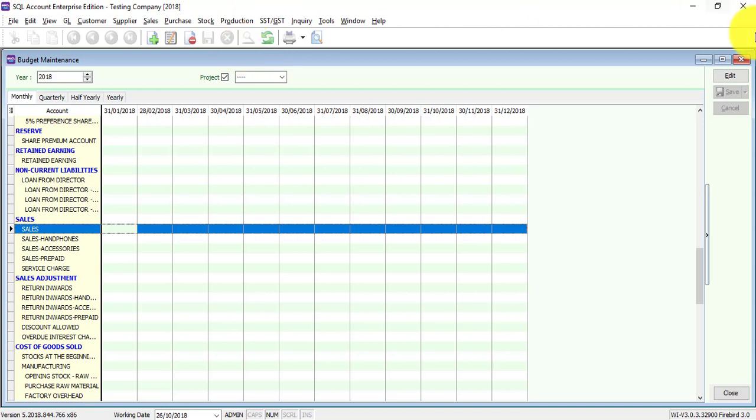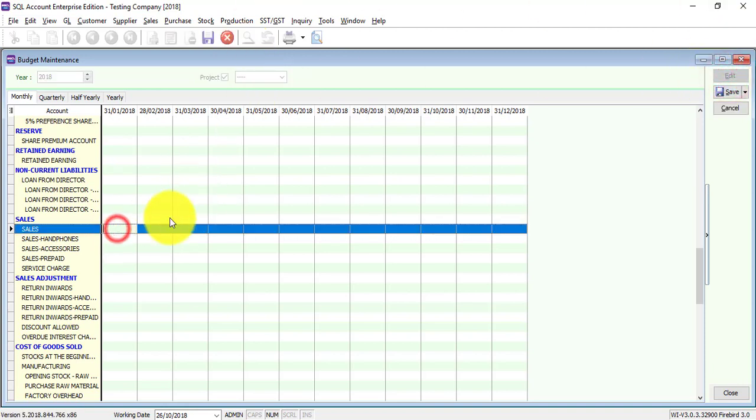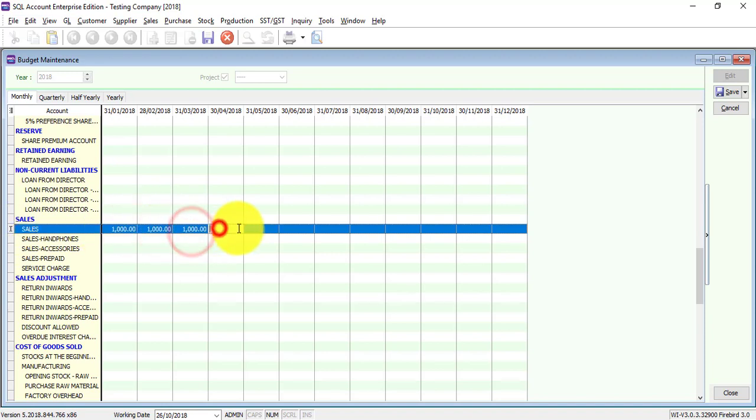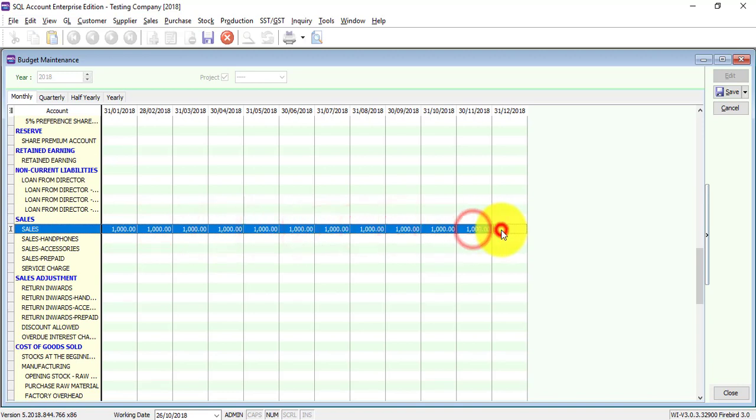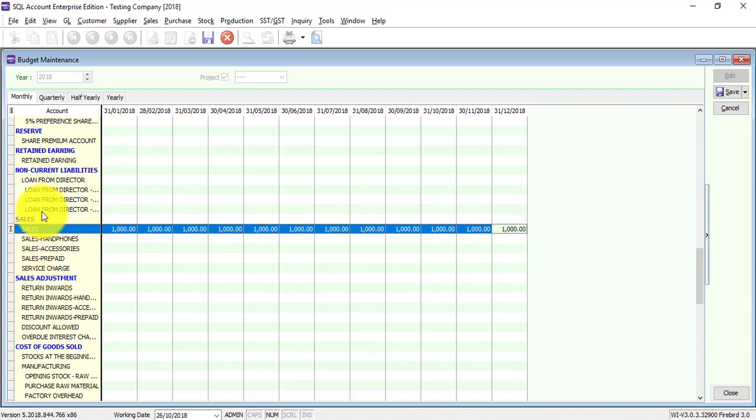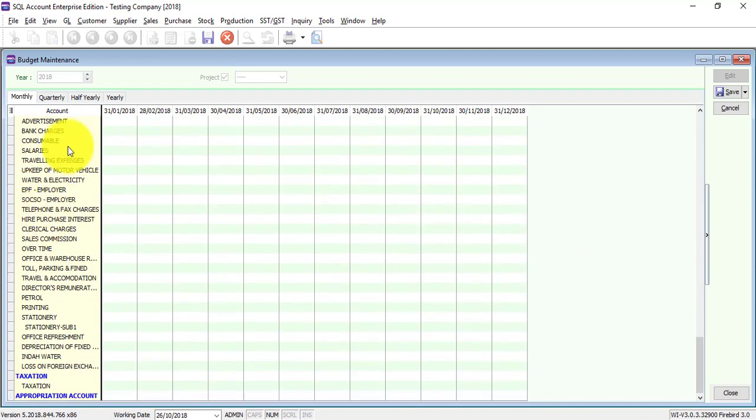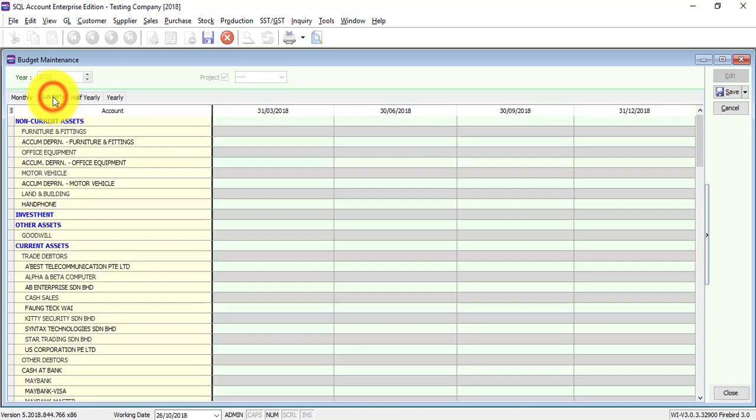Click on edit. Let's say this is 1,000. And let's put every month is 1,000. Okay, and you can apply the same theory for different accounts. And let's look at quarterly.